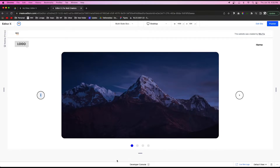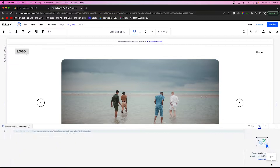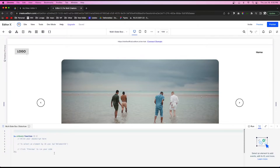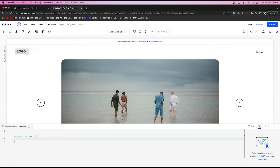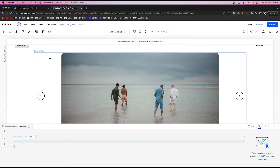If you press preview and click the buttons or the dots, you'll notice nothing happens — that's because we need to code it to work. Let's go back into the editor and open the coding panel. Go ahead and clear out any existing notes.